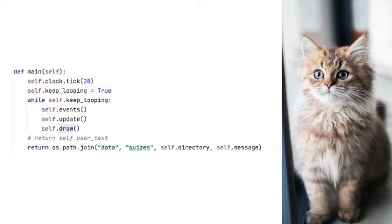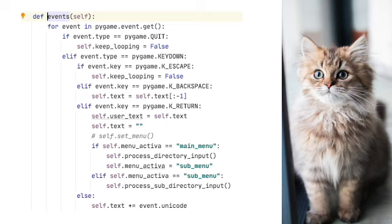But you could just as easily put it in the init function. Anyway, in the while loop, the first function we call is self.events. So let's take a look. Don't worry if you don't have a firm grasp of PyGame.